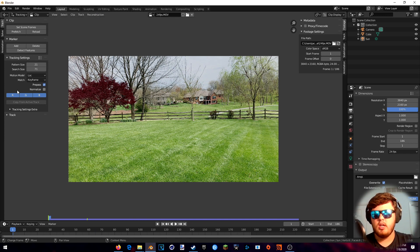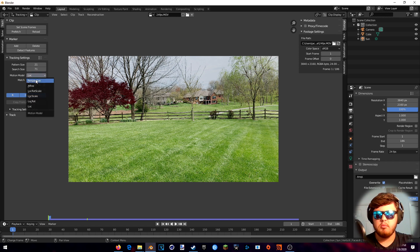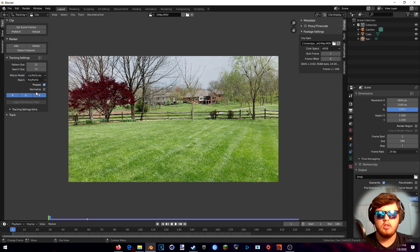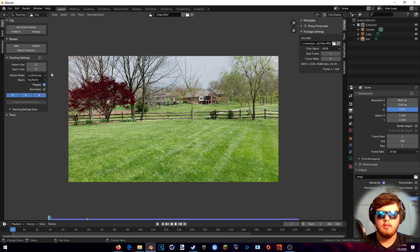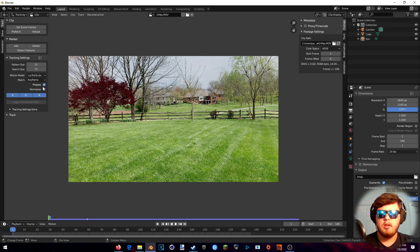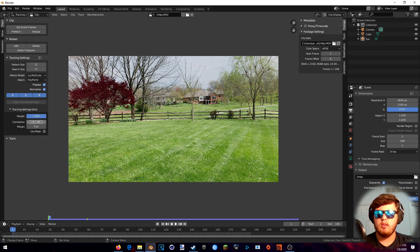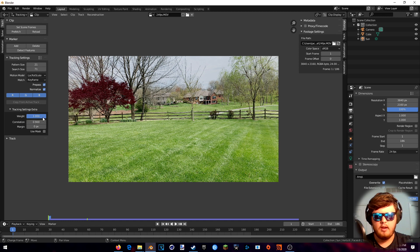Now we want to change some of these settings. First, the Motion Method — most people use Perspective and Affine, but for a clip like this I think the best method is to use Lock, Rotation, and Scale. Basically you want to use those two for minor movements, and this one for big movements like this. Match, you want to keep on Keyframe — you can do Previous Frame but that will take a lot longer. Prepass, you leave checked. Normalize, I will check for this tutorial. The biggest thing is for Tracking Settings Extra: you want to make sure that the correlation is 0.9, which will make sure each tracking marker is 90% certain it is correct.